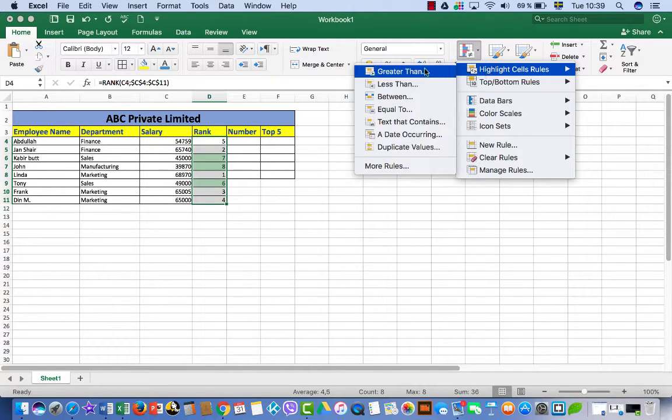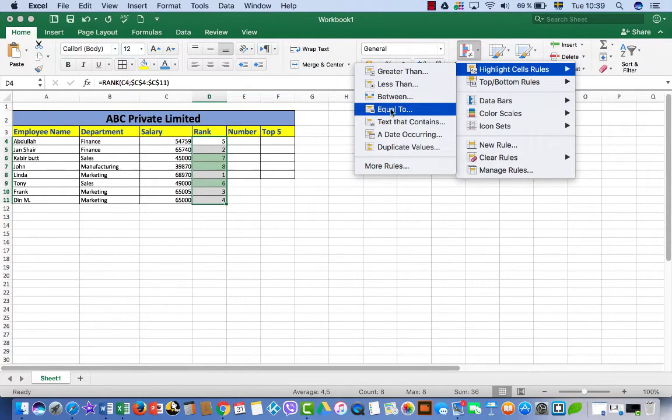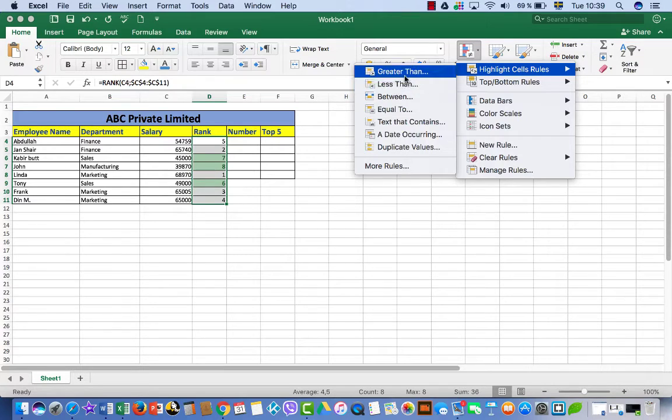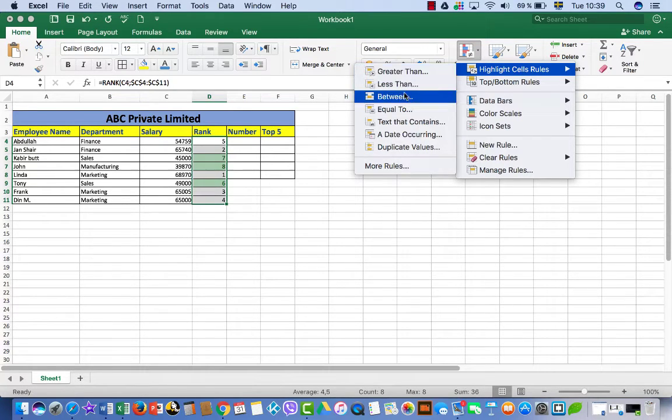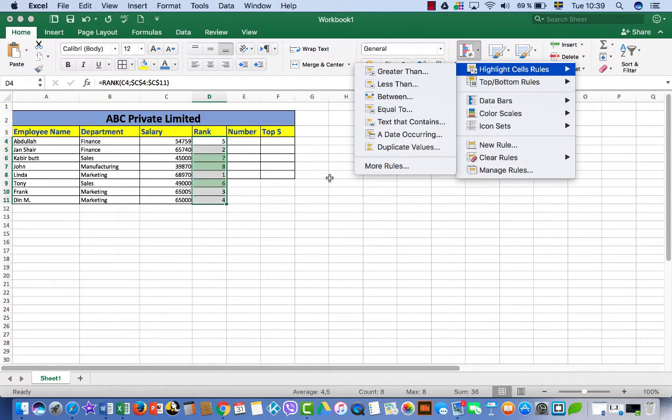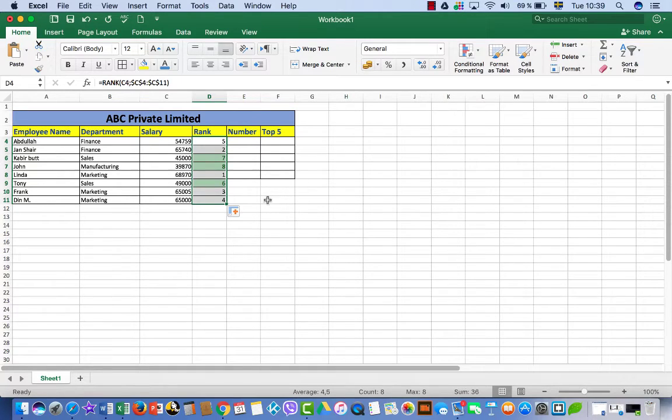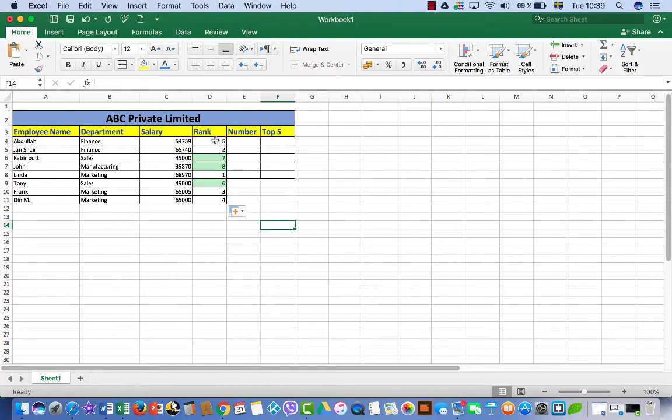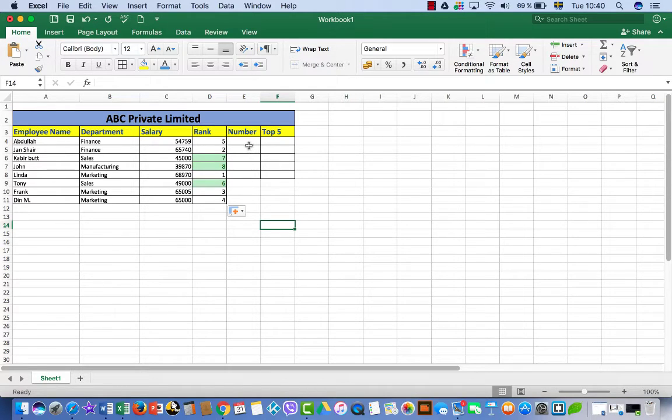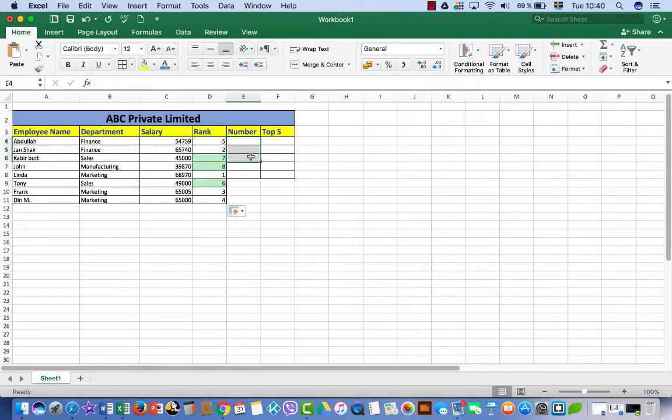Here you can change formatting as well. This conditional formatting, come here and highlight cell rules: is greater than, less than, equal to. You want to choose anyone. For example, if you want to choose less than, between, equal, top, you can choose anyone. So this is how you rank your numbers.